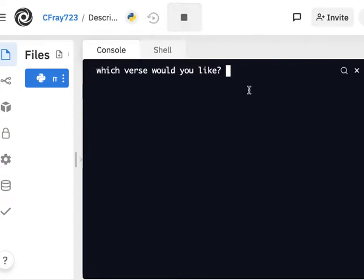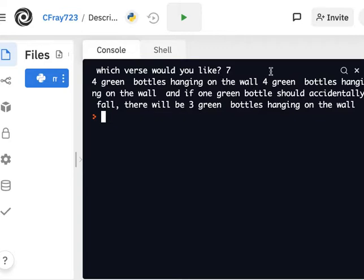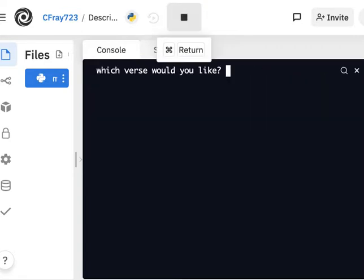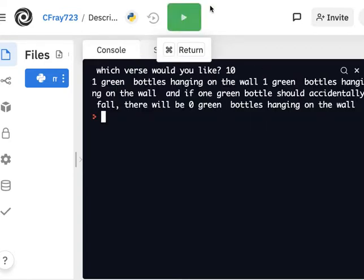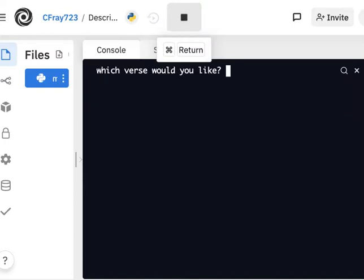And when they enter it, it should print the corresponding verse out. So that could be verse 7, verse 10, or verse 1, whichever.